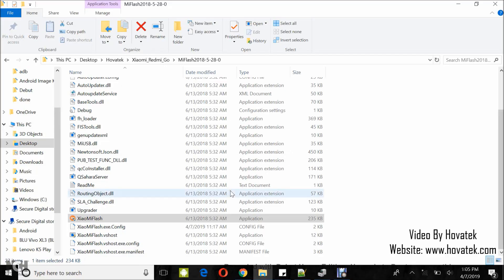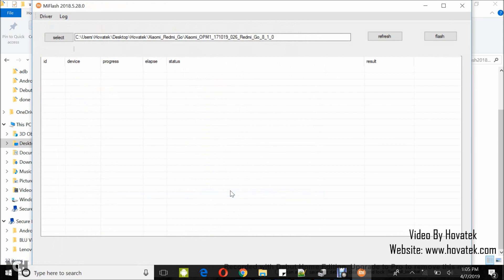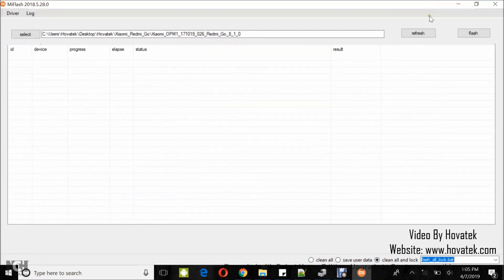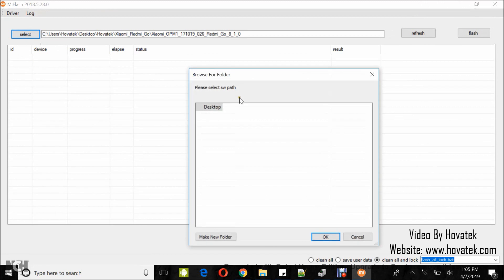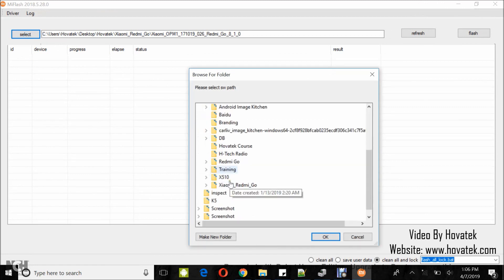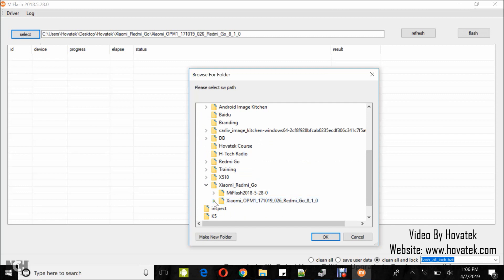Don't forget, you need to set up ADB and Fastboot if you are in Fastboot or install Qualcomm drivers if you are in EDL. Now, you click on Select and then navigate to the location of the firmware. You select the parent folder of the images and scripts and then you click on OK.